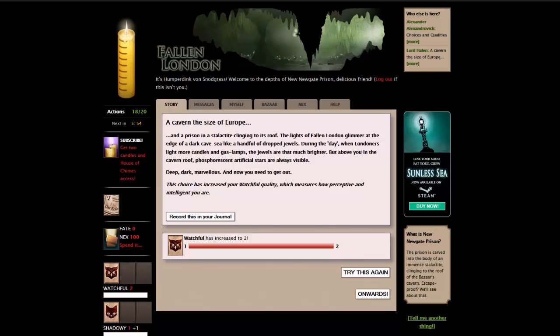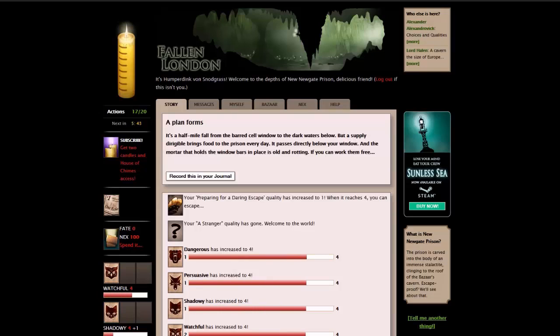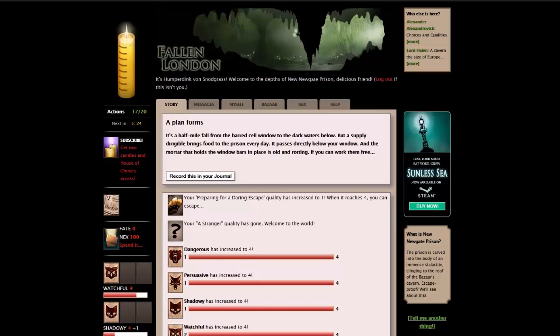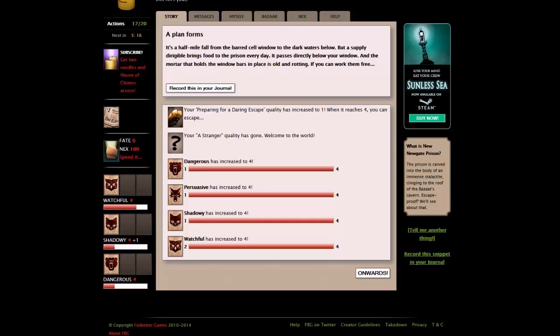This choice has increased your watchful quality, which measures how perceptive and intelligent you are. Concentrate on escaping. A plan forms. It's a half mile fall from the barred cell window to the dark waters below, but a supply dirigible brings food to the prison every day. You're preparing for a daring escape quality has increased to one. When it reaches four, you can escape.